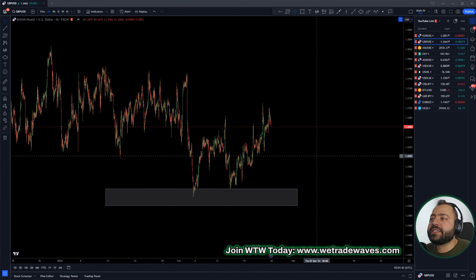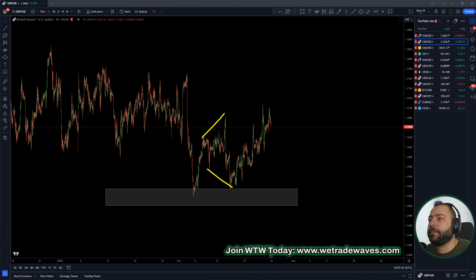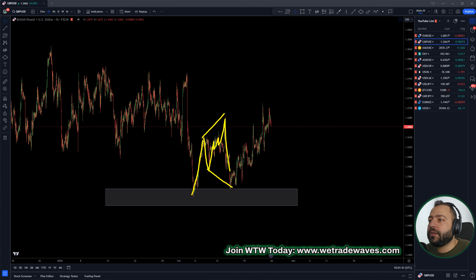Back to the charts. Pound Dollar — this was the structure. This was an expanding flat, and we said we're expecting market to push up. So up, corrective structure, drop, up correction, up correction — and this was a clear uptrend. Every single wave was tradable here.